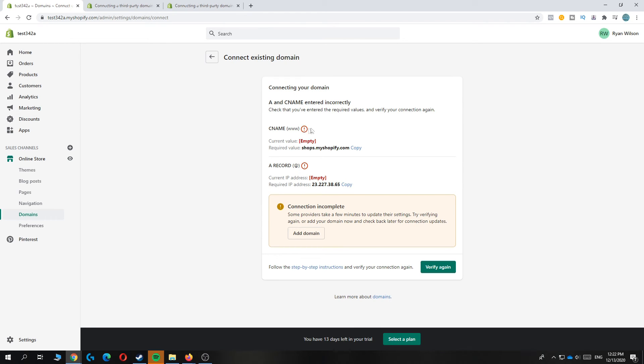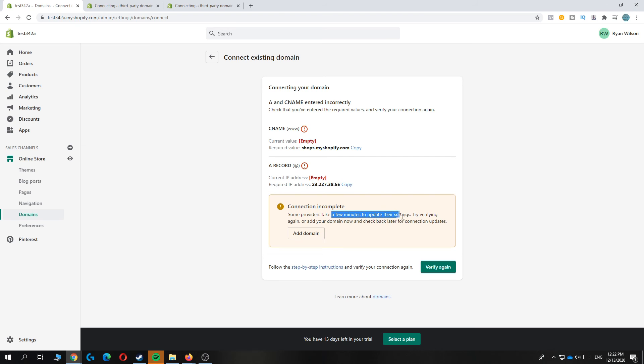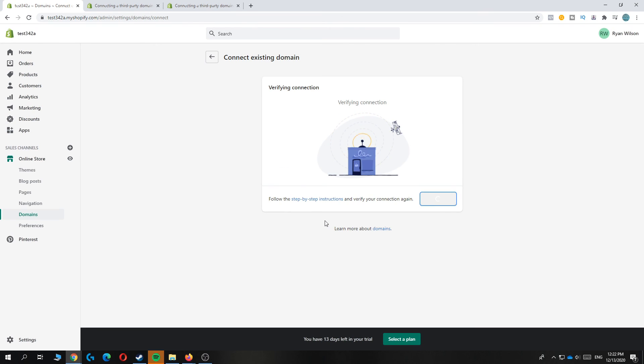We already did this, so it says it takes a few minutes. Let's verify again. Maybe it works right now.